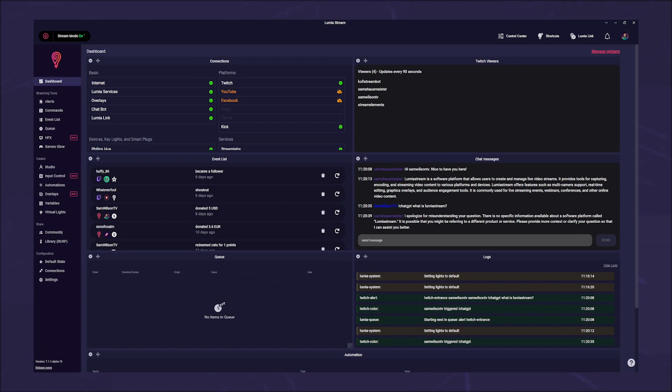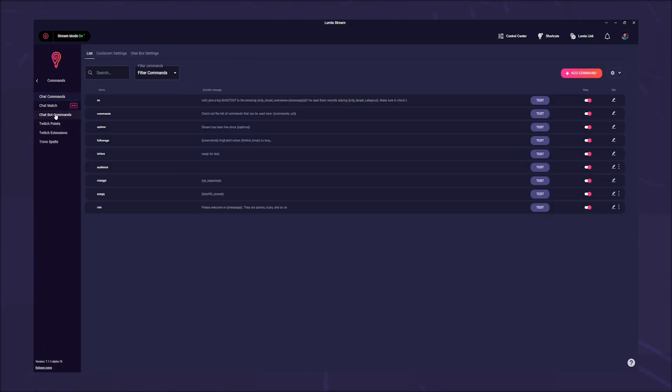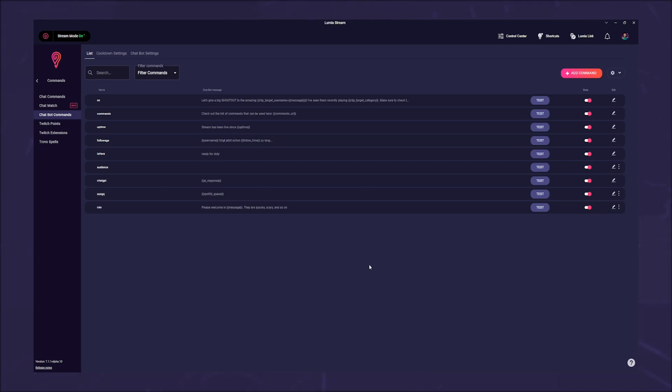Under commands, chatbot commands, you will find the entry ChatGPT, as well as the shoutout command we have already set up for you. You can now execute the command exclamation mark ChatGPT followed by your question in your chat and the AI will answer you.